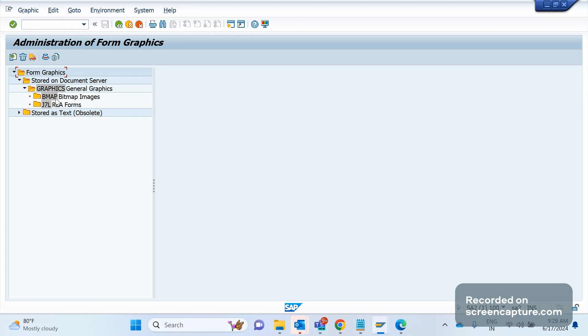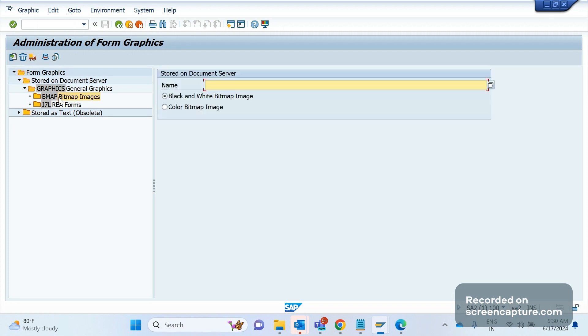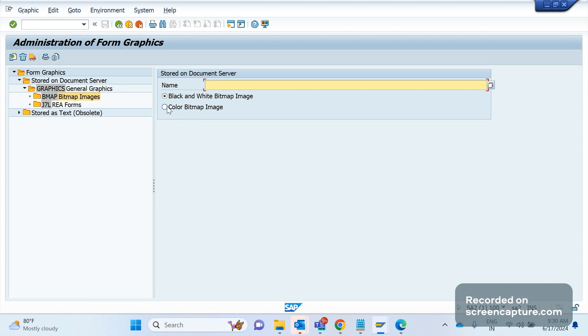First of all, we should select bitmap images under the graphics node. Double-click this one. Here we have two options: one is black and white bitmap image, and if you want to upload a color bitmap image, then select this one. Now I'm going to upload the color bitmap image, so select this one and you see the import option here.